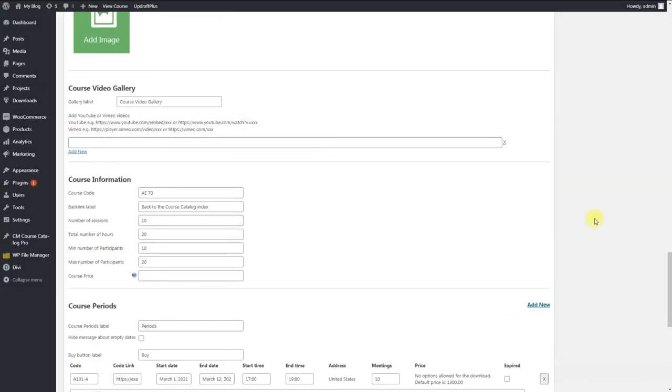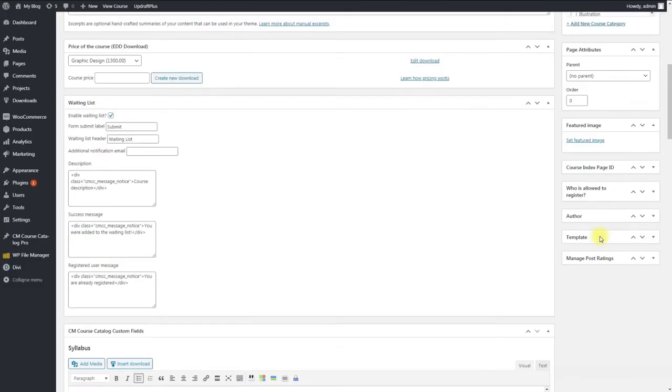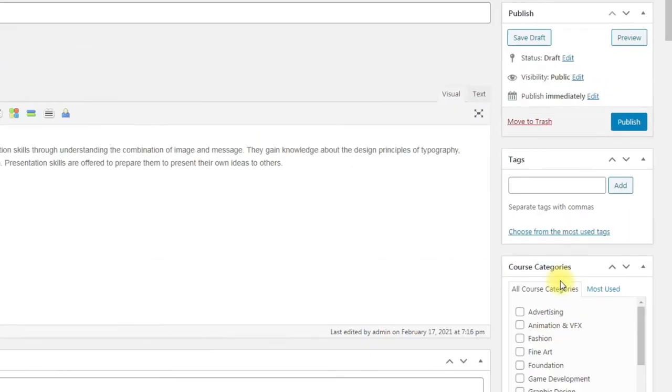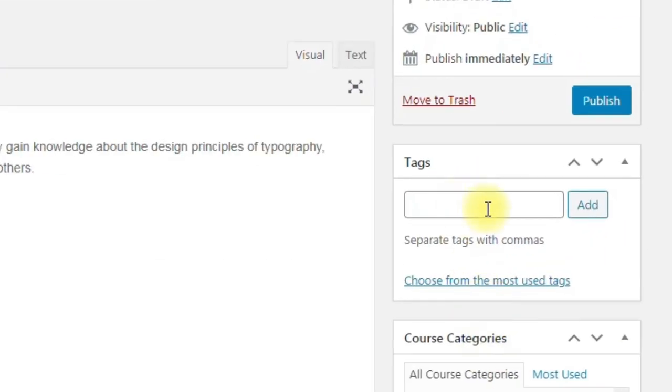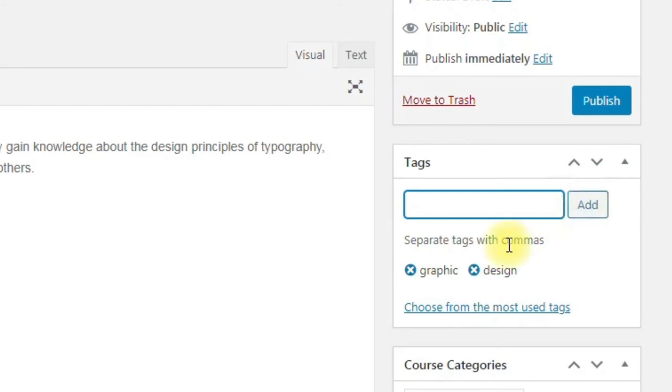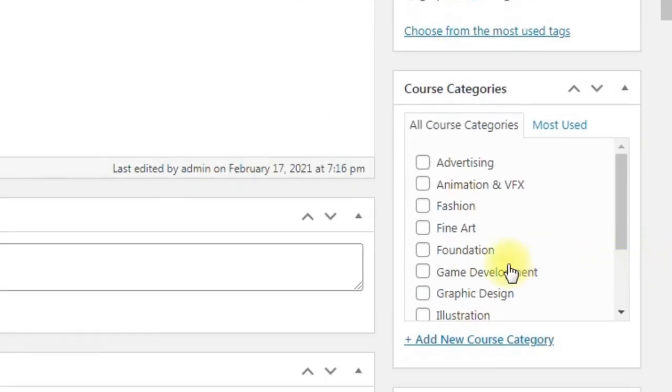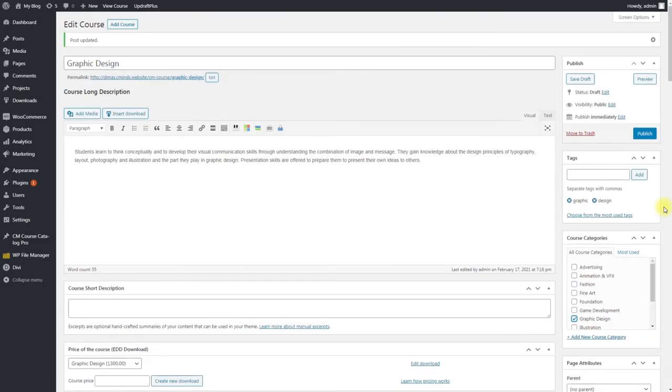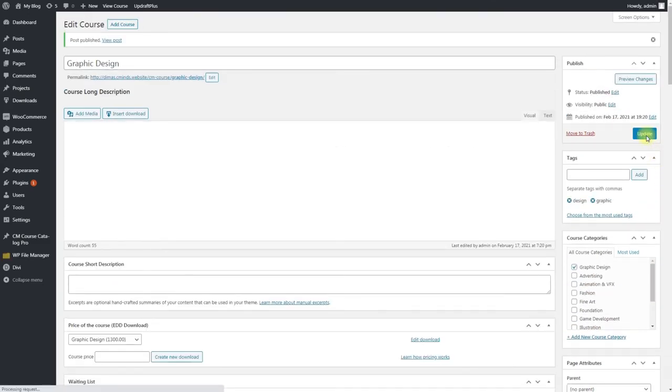Now we are going to meta boxes on the right side of the screen. You can add tags to make easier searching of the courses using keywords. Tags must be separated with commas. In the next meta box you need to choose category that the course would belong to. When everything is finished you can click the button Publish.